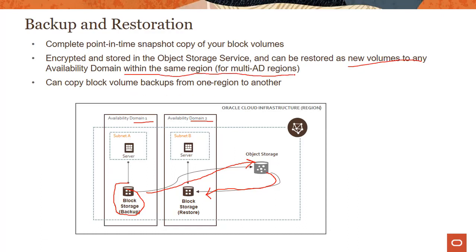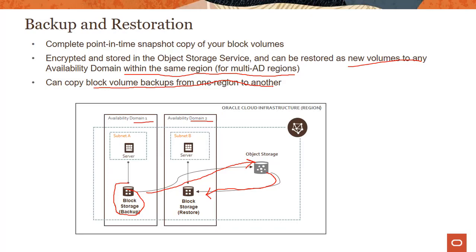But if it's a single AD region, of course you are limited to the same availability domain from which you take the backup. But the thing you could do even in those single AD regions is you could copy block volume backups from one region to another. Because one of the common use cases is I'm running some application in this region but I also want to quickly clone that application in another region. So the easiest way to do that is you copy your block volume backups from one region to another.